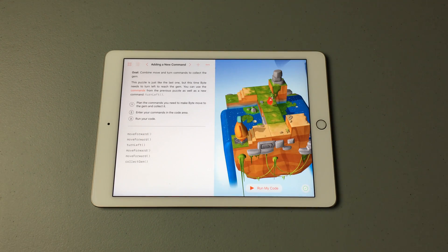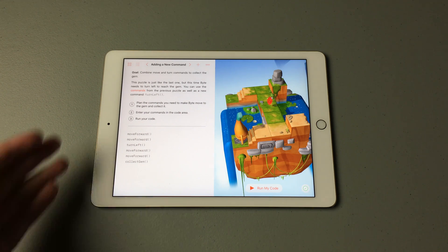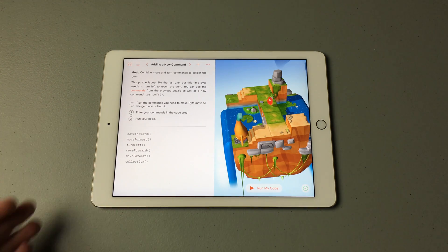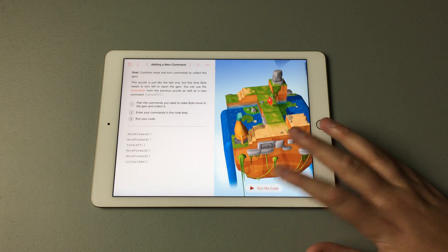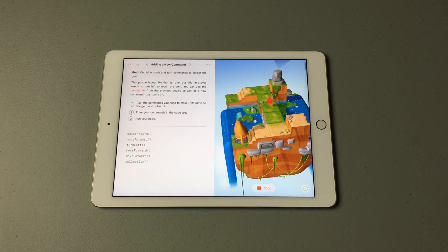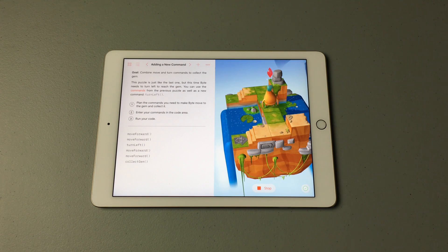In this next lesson, they've introduced a new command: Turn Left. I've already done this one, so the code I've entered is already in here. If I hit Run My Code, we can see — move forward twice, turn left, move forward twice, and collect the gem.